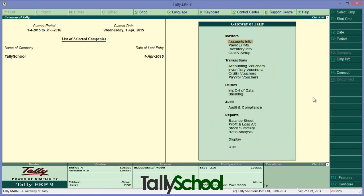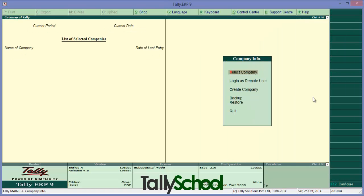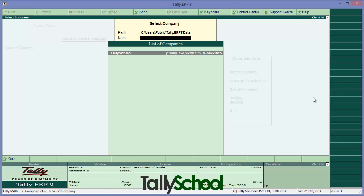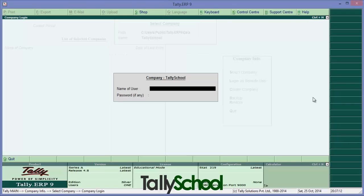This user will login with this username and password. So let me close the company. I have closed the company by pressing Alt plus F1. Now I have to select the company once again, Tally School. It will ask the name of the user. I'll enter accountant and password that is 147. Open.